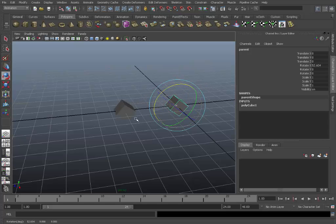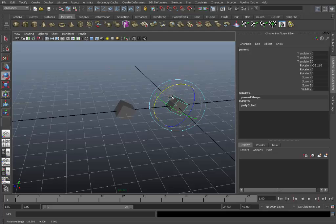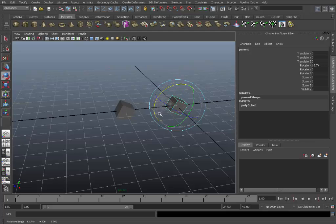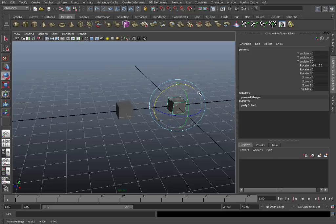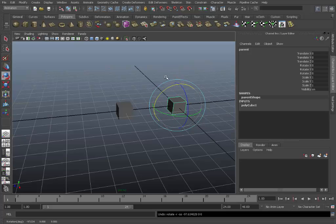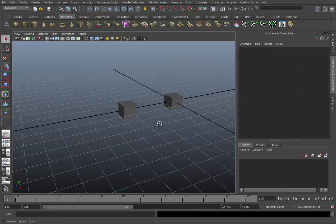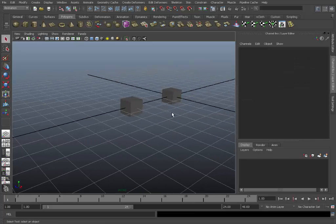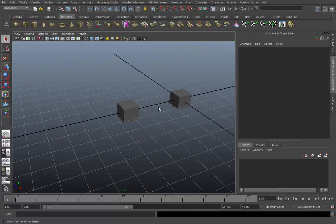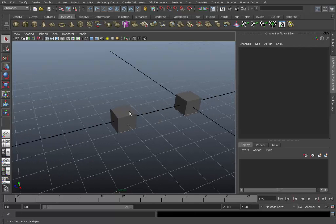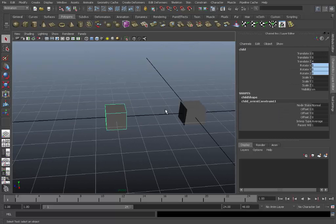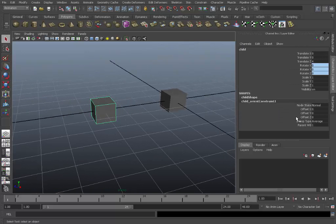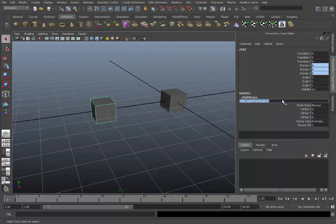You can see it keeps its position but it rotates from its own pivot point. And this is why we normally use orient constraints to drive joints from a controller. Because we want to rotate from the joints pivot. We'll get rid of that again.